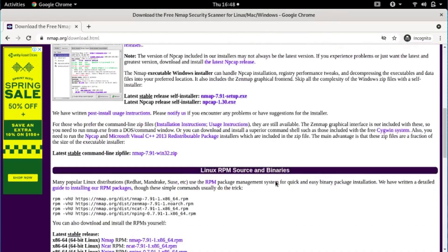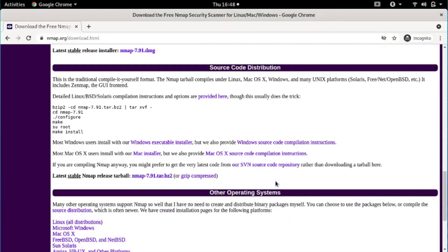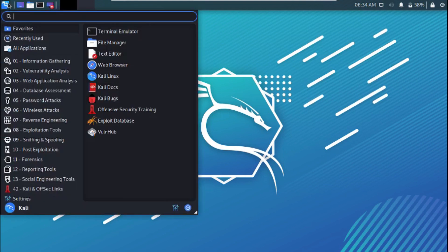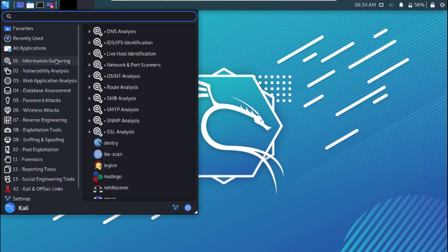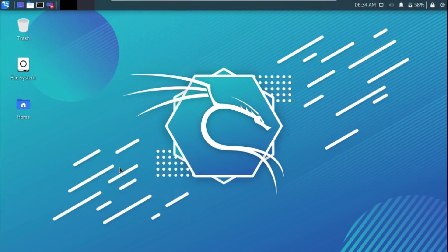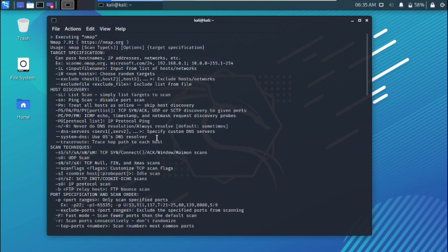If you don't have nmap already installed, you can get the tool from GitHub or from nmap.org — links are in the video description below. If you don't know how to install nmap, you can look up instructions on Google. I use Kali Linux. Operating systems like Kali Linux and Parrot OS usually come with nmap pre-installed, so no need to install it if you're running one of those.